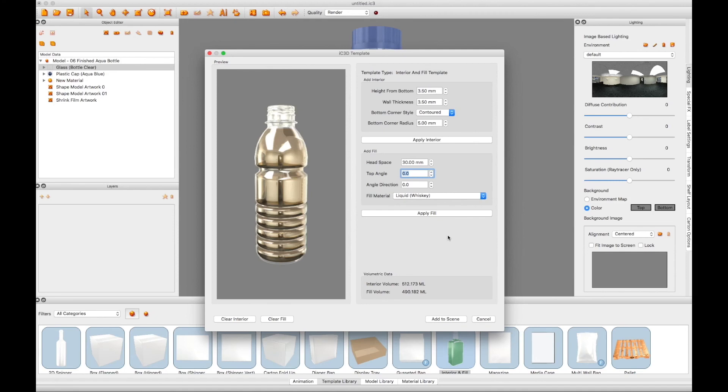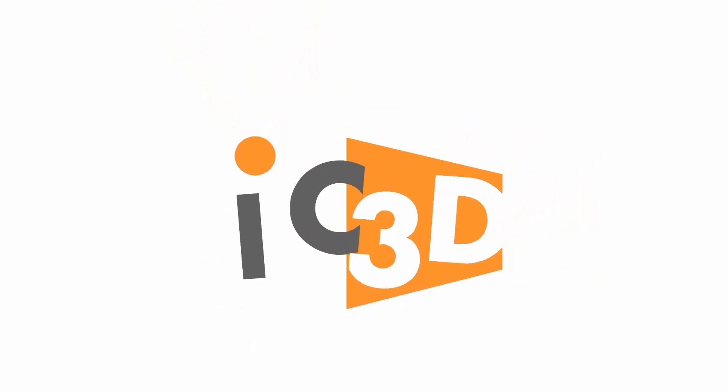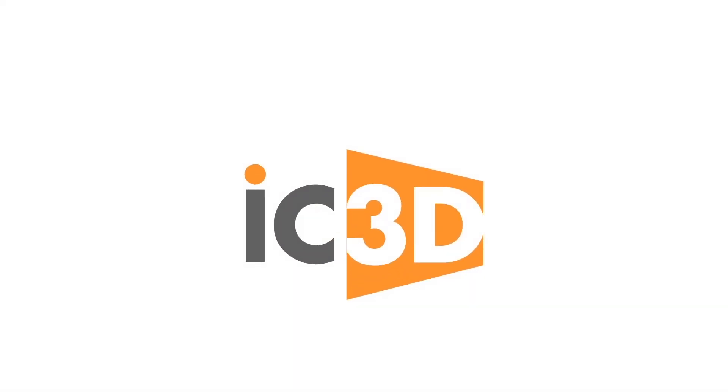Once you are happy with all the settings, click the Add to Scene button. This concludes the IC3D tutorial video Interior Fill.